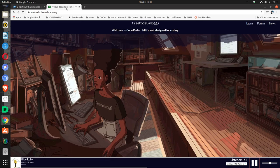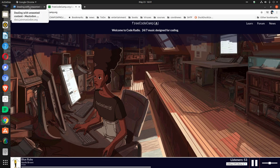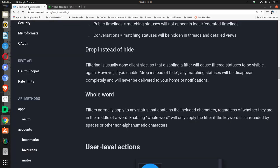Drop instead of hide: Filtering is usually done client-side, so that disabling a filter will cause filtered statuses to be visible again. If you enable 'drop instead of hide,' any matching statuses will disappear completely and will never be delivered to your home or notifications.